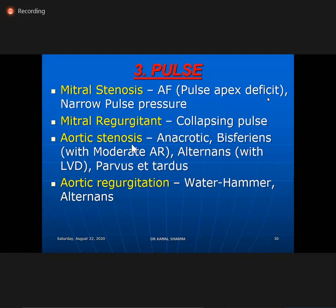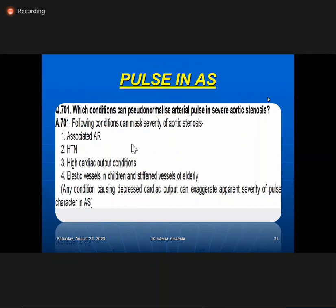Depending on the dominant lesion, you will have that kind of pulse manifestation. The pulse tells you the dominant lesion. In aortic stenosis, certain conditions can pseudonormalize the arterial pulse in severe AS — you may get a normal pulse despite severe AS. These conditions include associated AR, presence of hypertension, high cardiac output states, or elastic vessels in children.